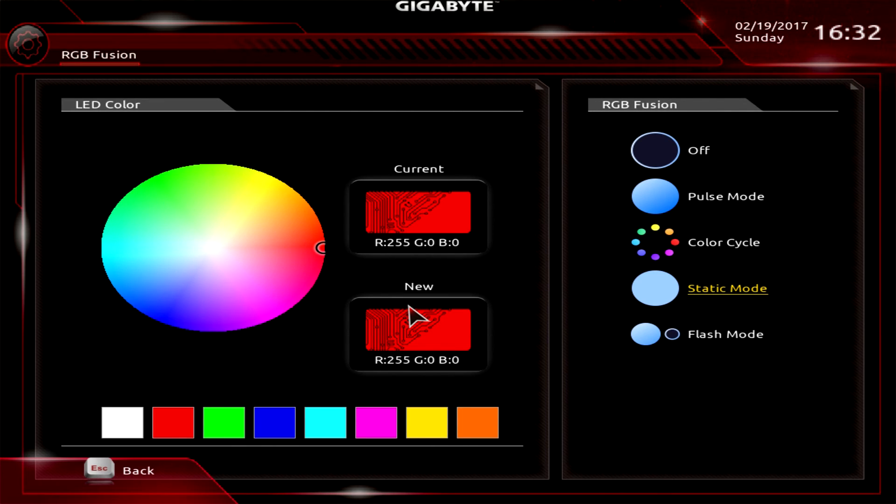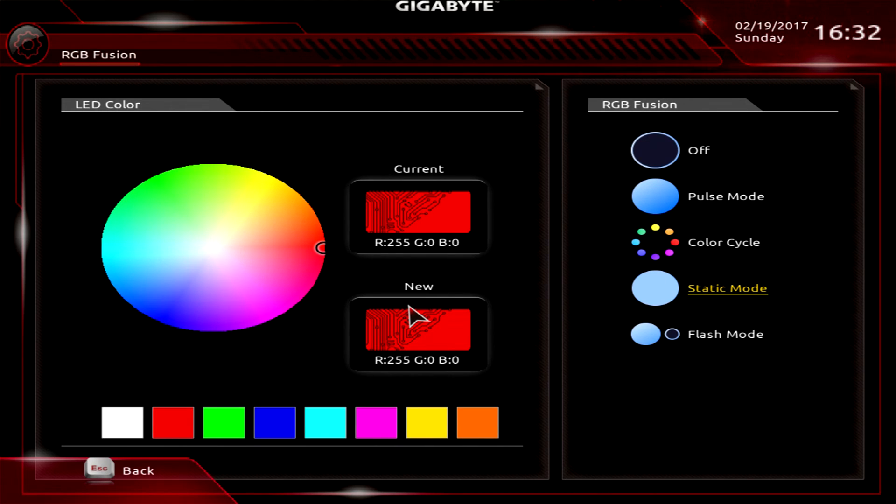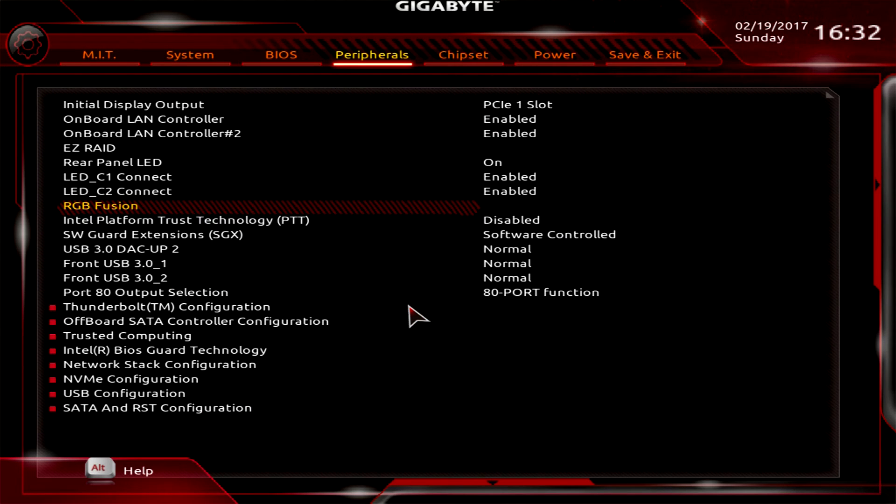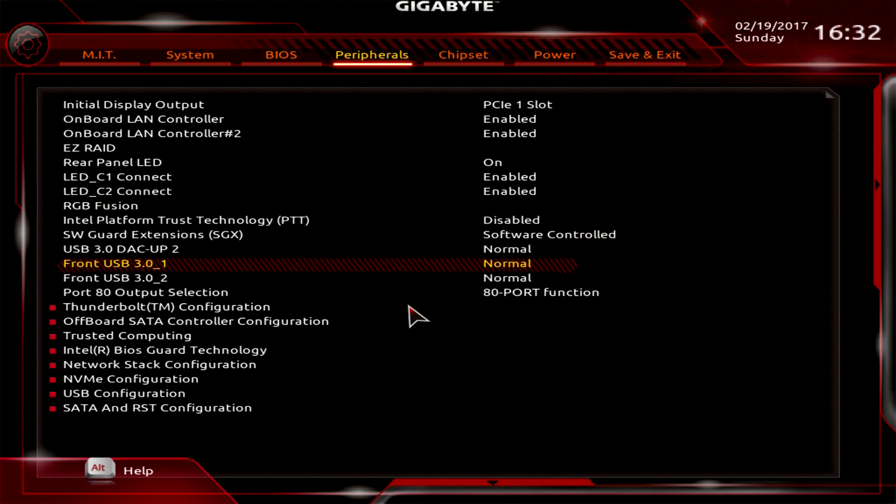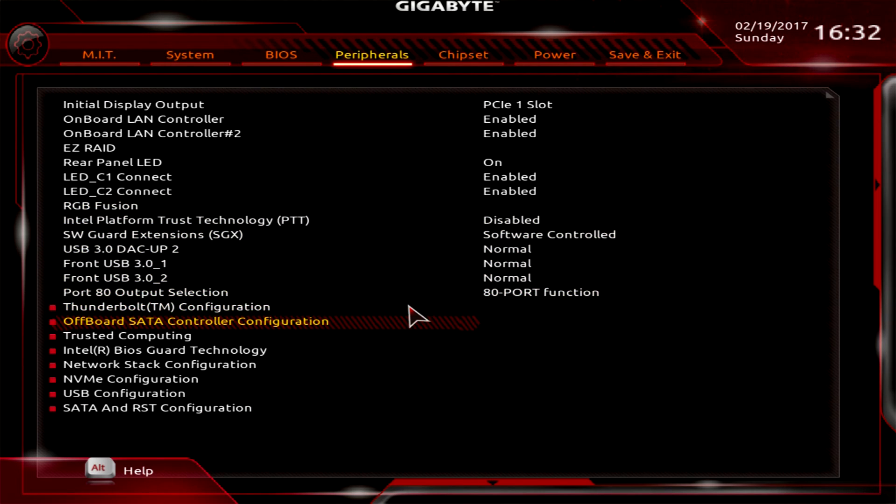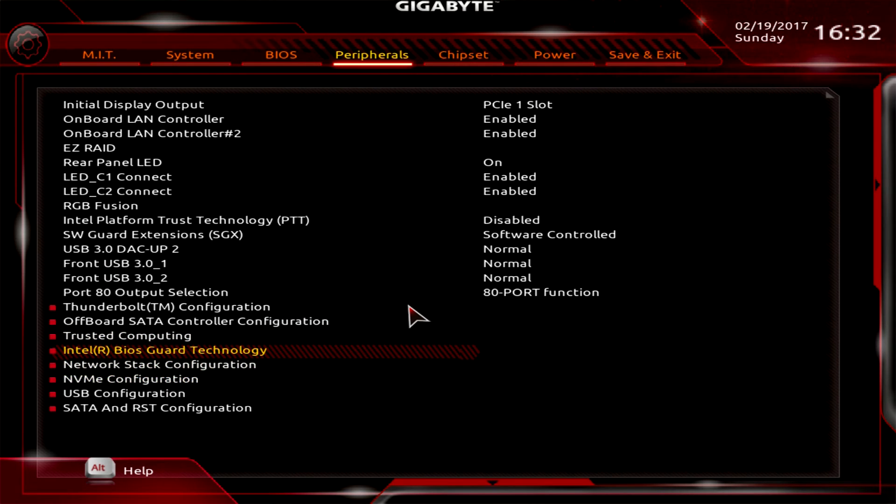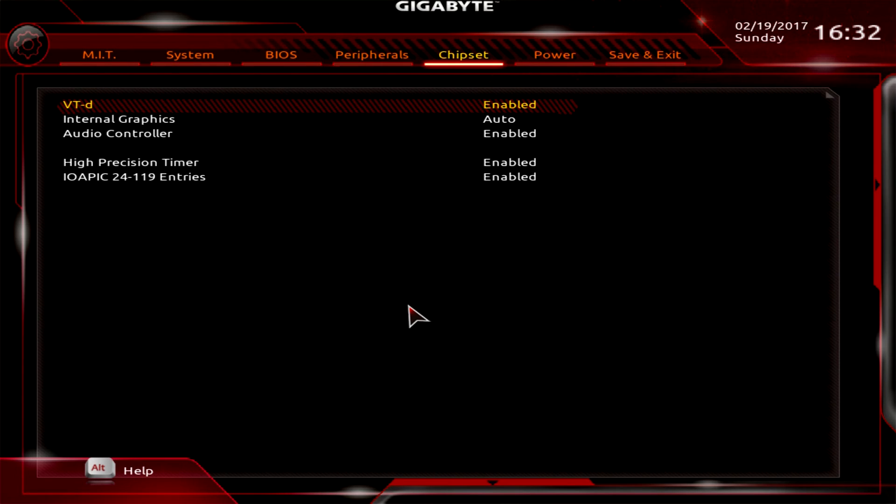The software goes even more in depth, but if you don't want to mess with it, you can do this. This sets it throughout the board - every RGB connector. With software you can do it by different zones, but this does the entire board. You have Thunderbolt configuration, NVMe configuration, and depending on what you're installing, you can set all this stuff up.